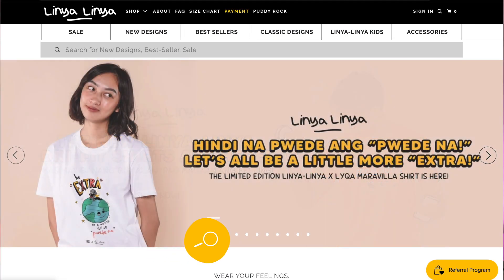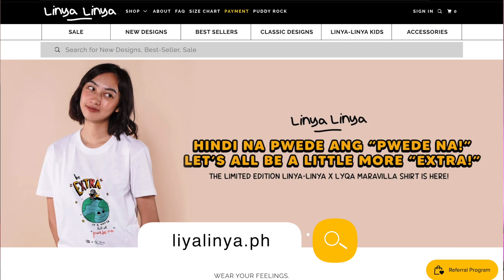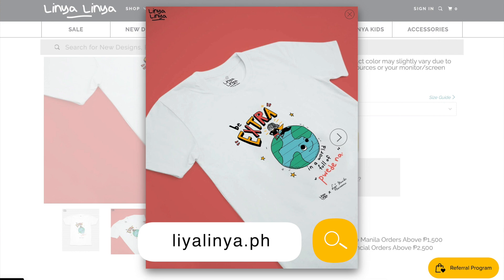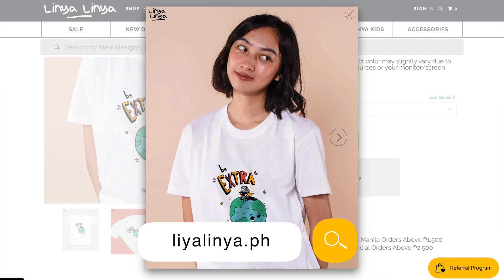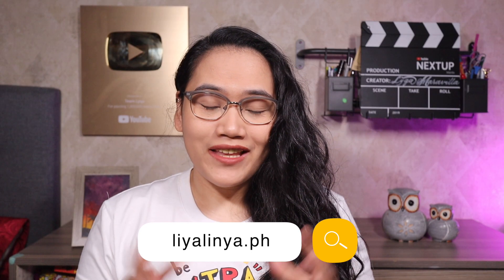Now, before we dive into the lesson, just a quick little plug. If you want to get one of the shirts like this one I'm wearing, you can go and check out LinyaLinya.ph to get yours. They ship worldwide, so this is the perfect opportunity for those of you who want to represent the team. And thank you to LinyaLinya for working with me. I'm happy, I'm grateful, and it really is a dream come true.